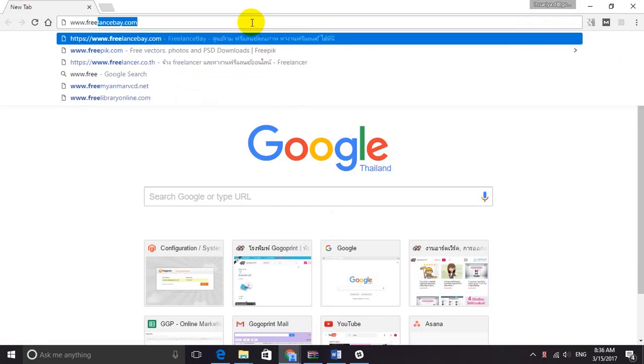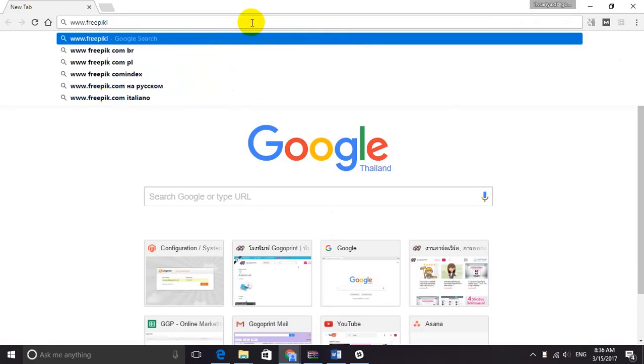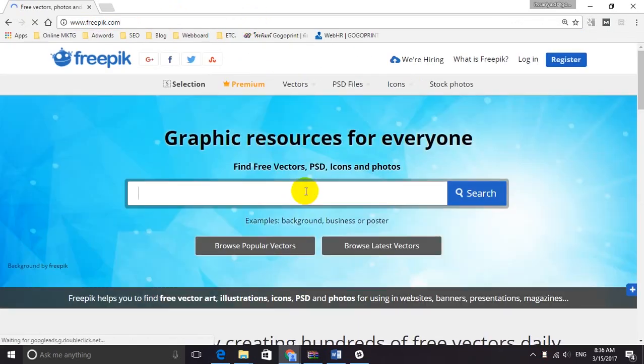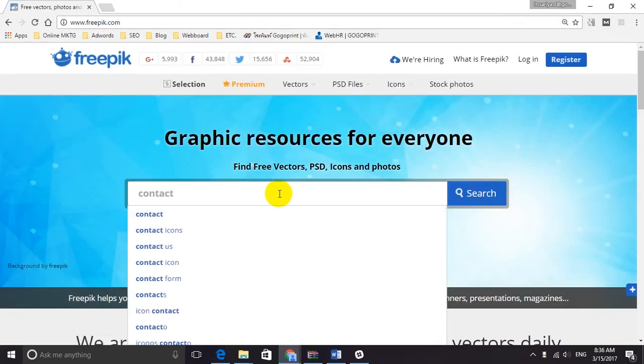If you want to download the vectors, just go for a free download on the Freepik website.